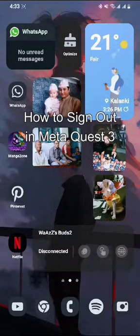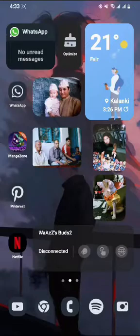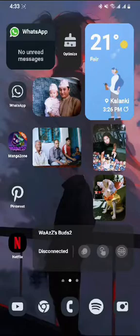Hello guys, welcome back to our channel Gaming Basics. In today's video I will be teaching you guys how to sign out from your Meta Quest 3 account. So at first to sign out, you must use the phone app.